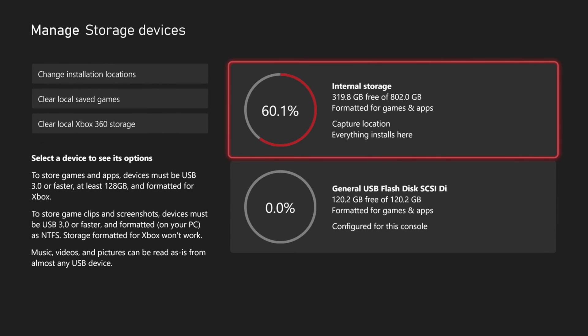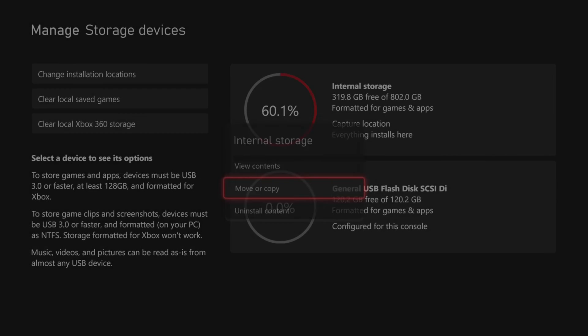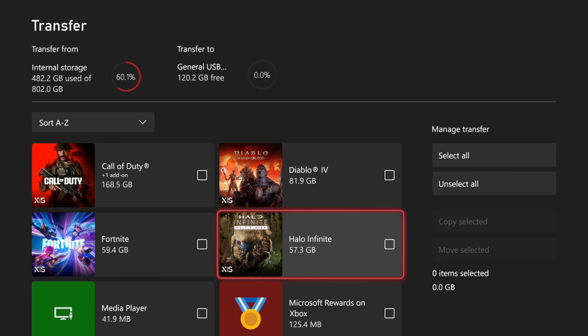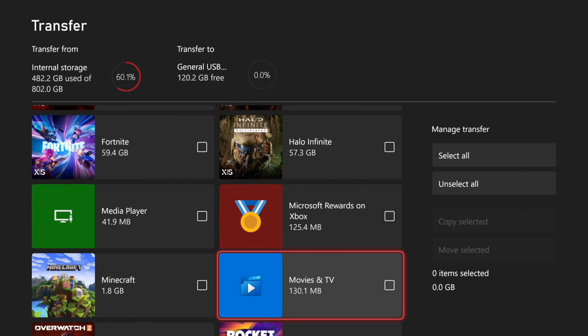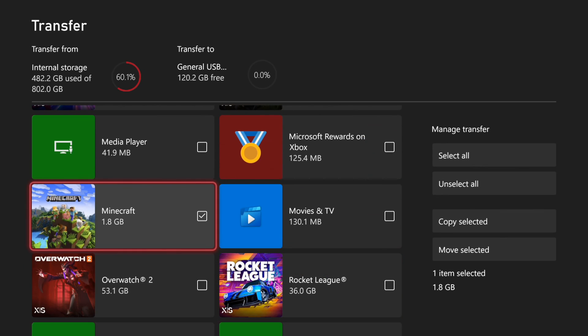Actually to move the game we want to select the internal storage and then go to move or copy. Then select the game. And I don't think I have any game that is really small, otherwise it's going to take a while. So here's Minecraft.